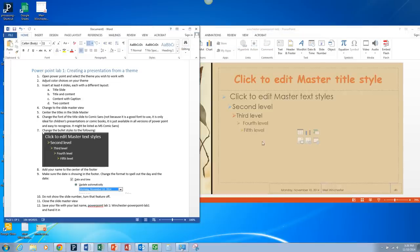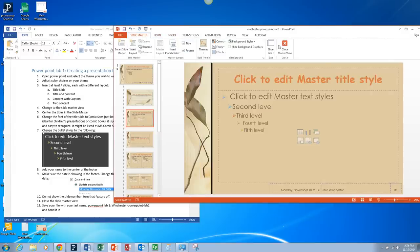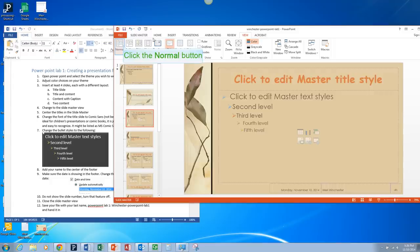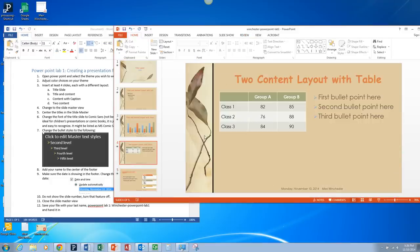Close the slide master view. So we're going to go back to Slide Master and close slide master view. Or you can go to View and return to normal. Either one will do the same thing. And you'll notice that the titles, the bullets, all of the changes have been made throughout the slideshow.